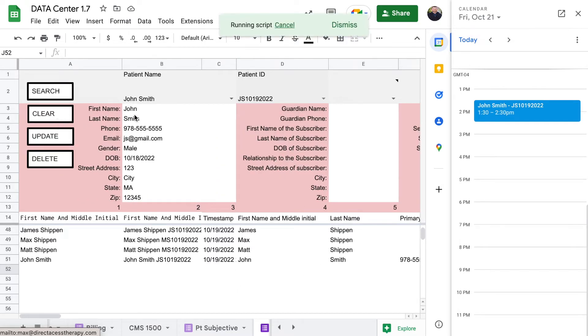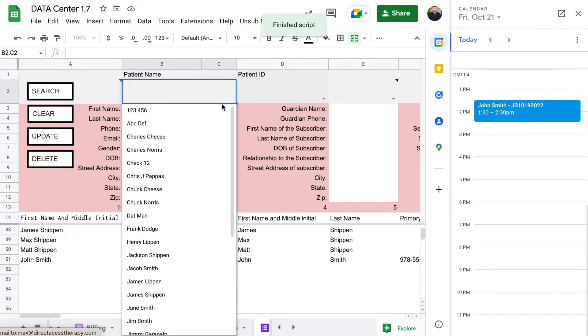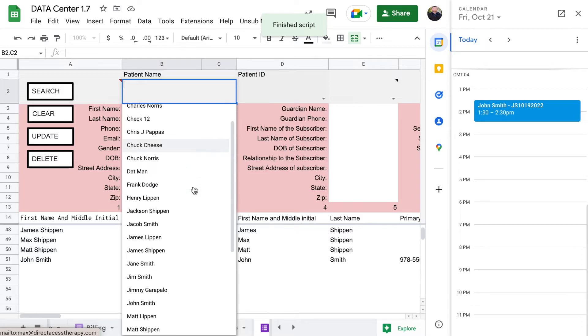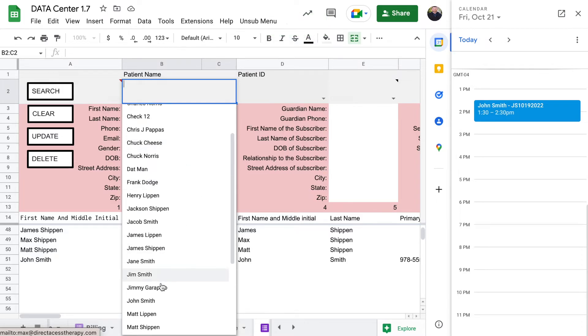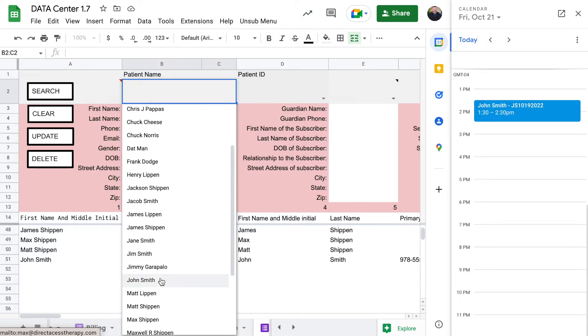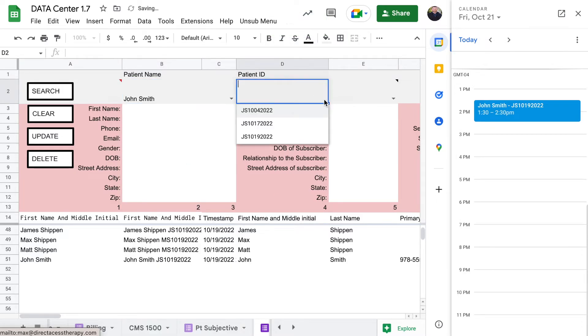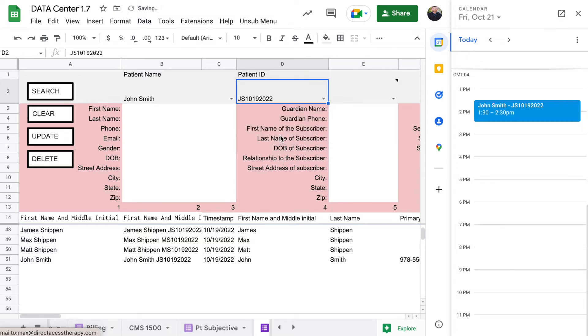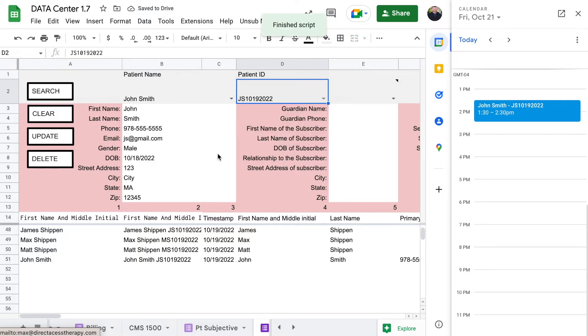So if we were to click clear, go to John Smith, nineteen, there you go, and it pulls it forward.